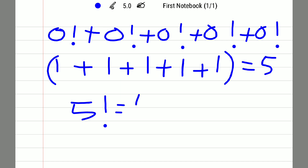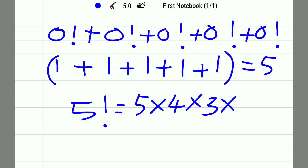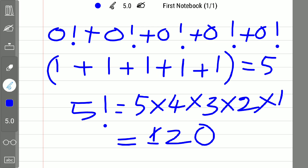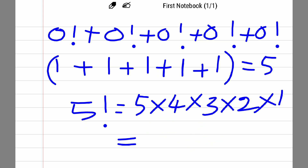5 factorial equals 5 × 4 × 3 × 2 × 1, which is nothing but 120. So this is how we can create the number 120 using those five zeros.